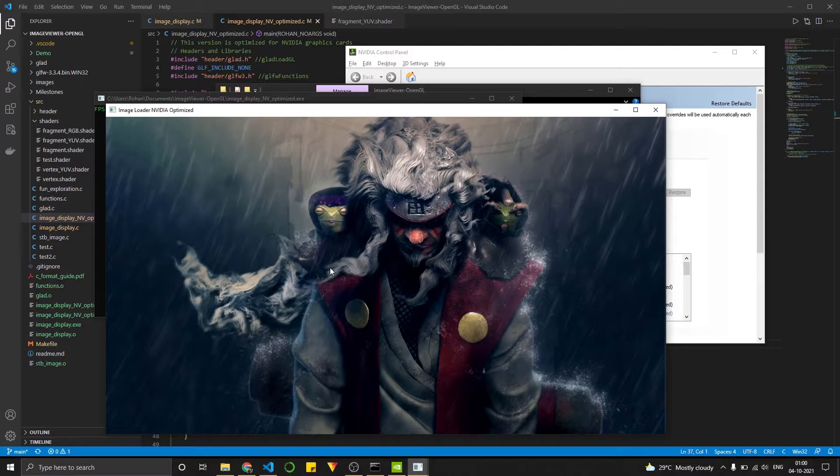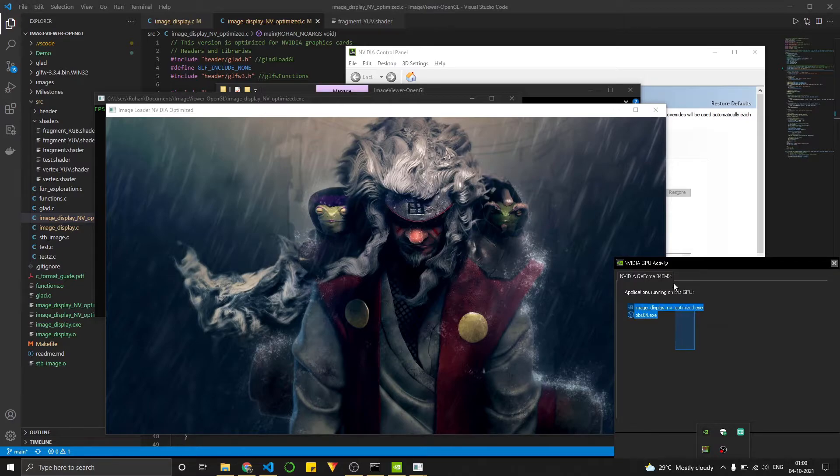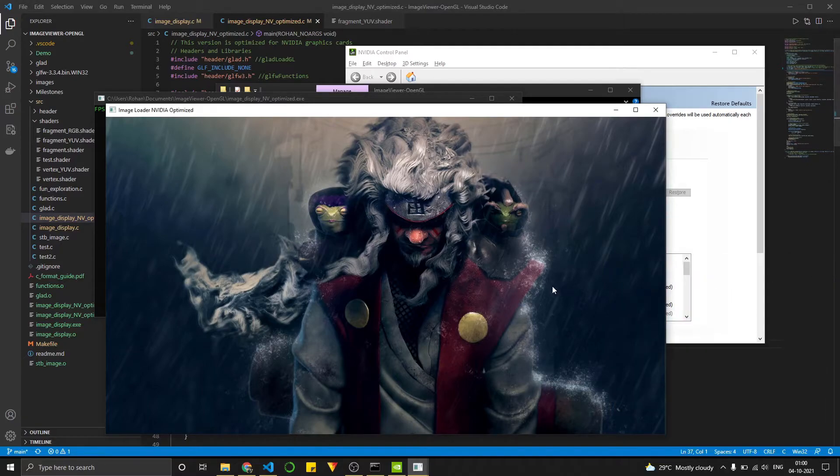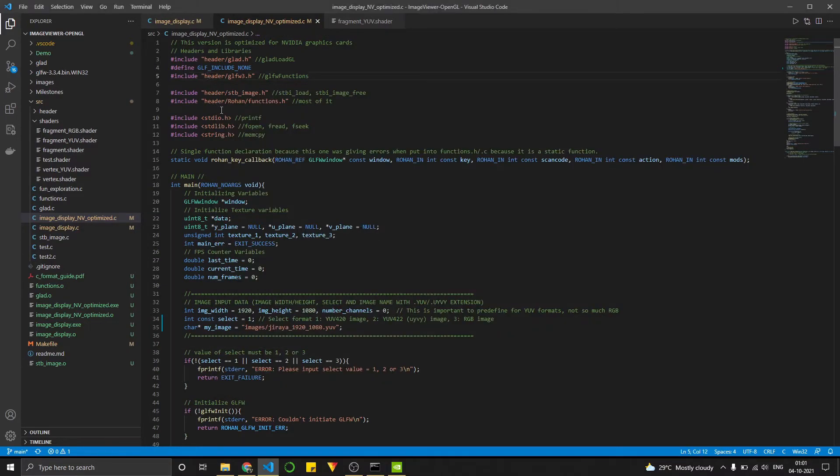So the way we know that it works is over here. If I open this up for my NVIDIA graphics card activity, you can see that this file is working on my graphics card. But the only thing here is that the optimized version doesn't create a rectangle using two triangles.